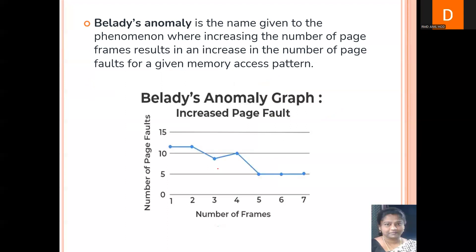Let's look at a simple graph drawn between the number of page faults on the Y-axis and the number of frames on the X-axis. When you have one frame, the number of page faults is say 12. When you increase the frames to two, page faults haven't decreased — still 12. Increasing to three frames shows a decrease, which is the normal scenario. But when we increase frames to four, we find an increase in page faults — the graph goes upward again. This phenomenon is called Bélády's Anomaly.